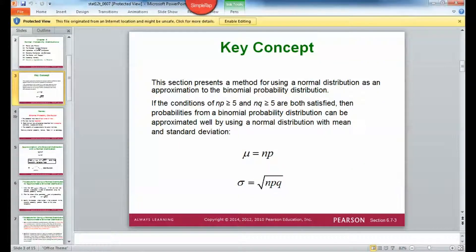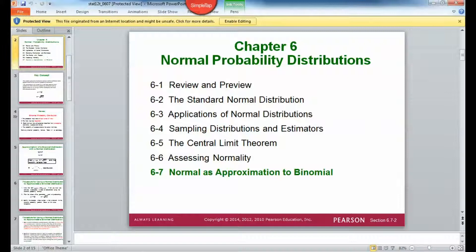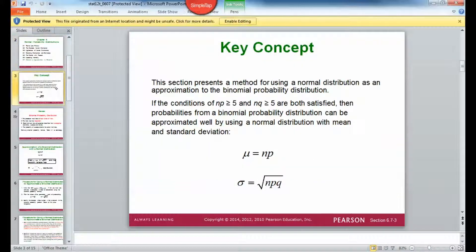Chapter 6, Section 7: Normal as Approximation to Binomial.